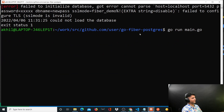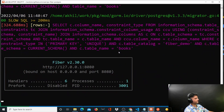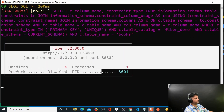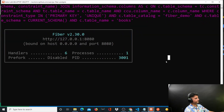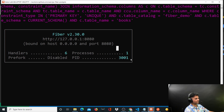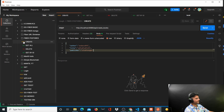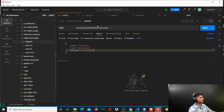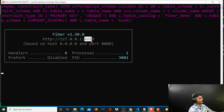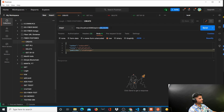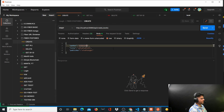The program is running — as you can see, if it shows you the Fiber screen on the terminal that means it's running. Make sure you see this Fiber screen. Then we start testing in Postman. I already have create, get all, delete, and get by ID requests set up.